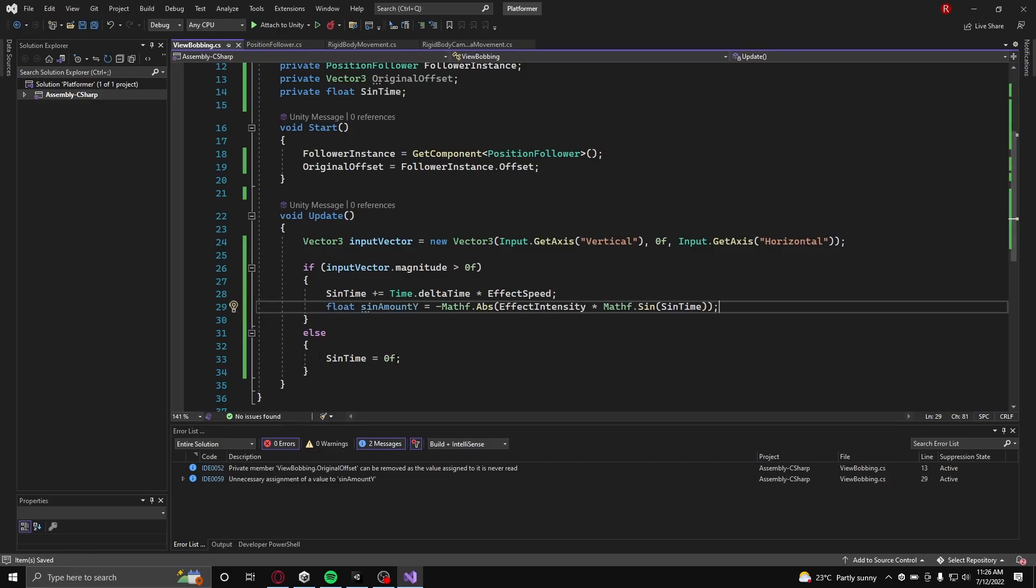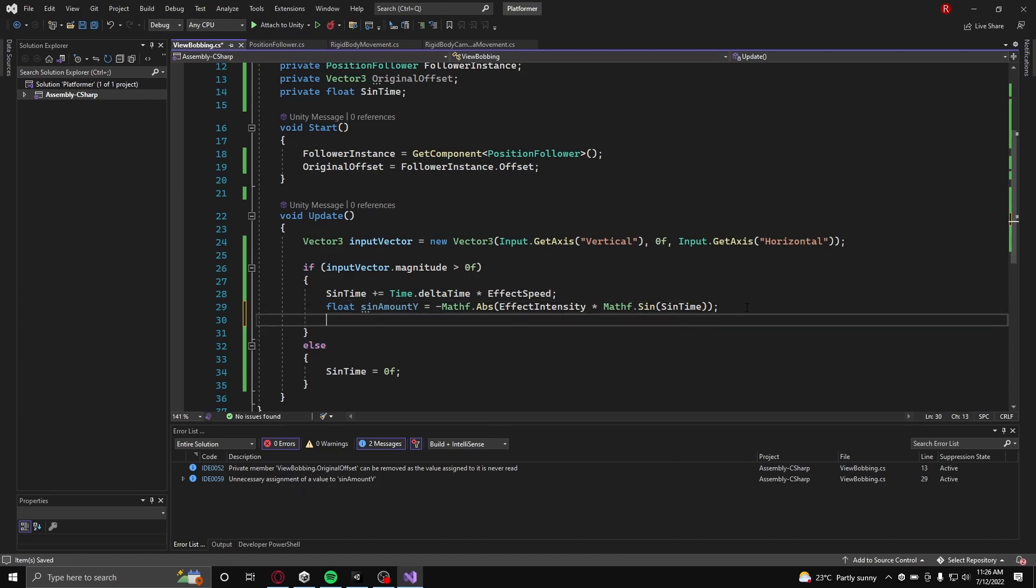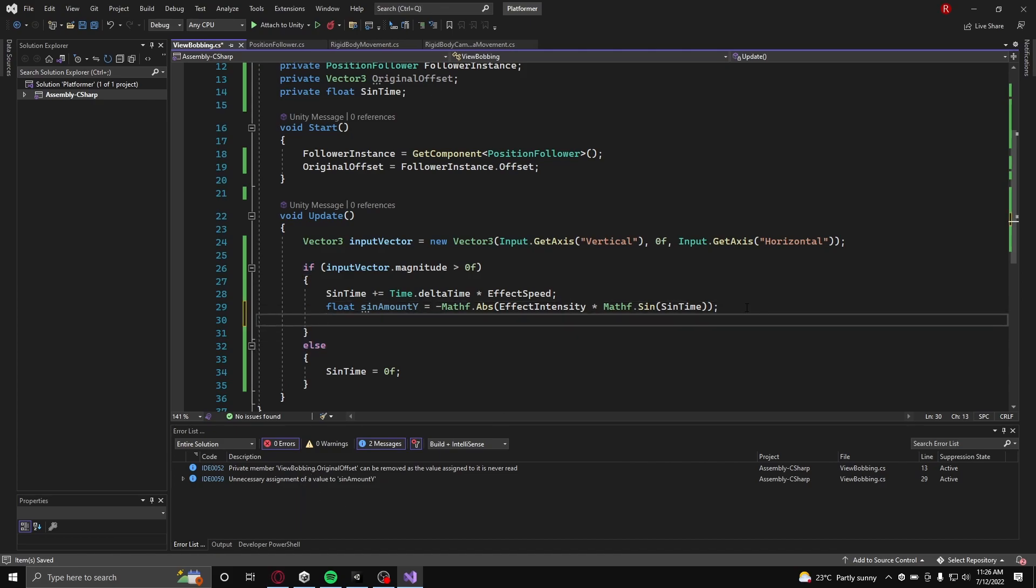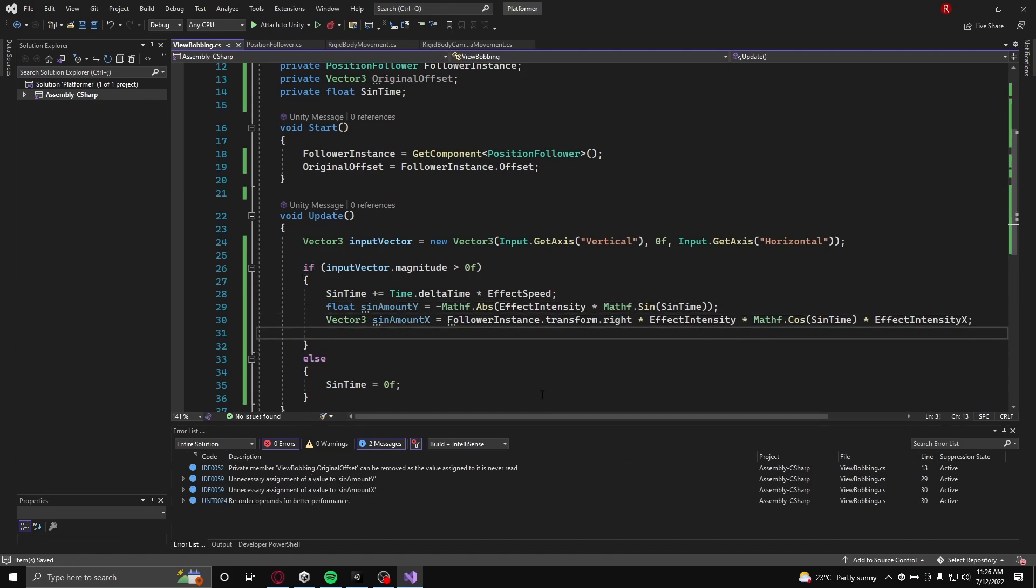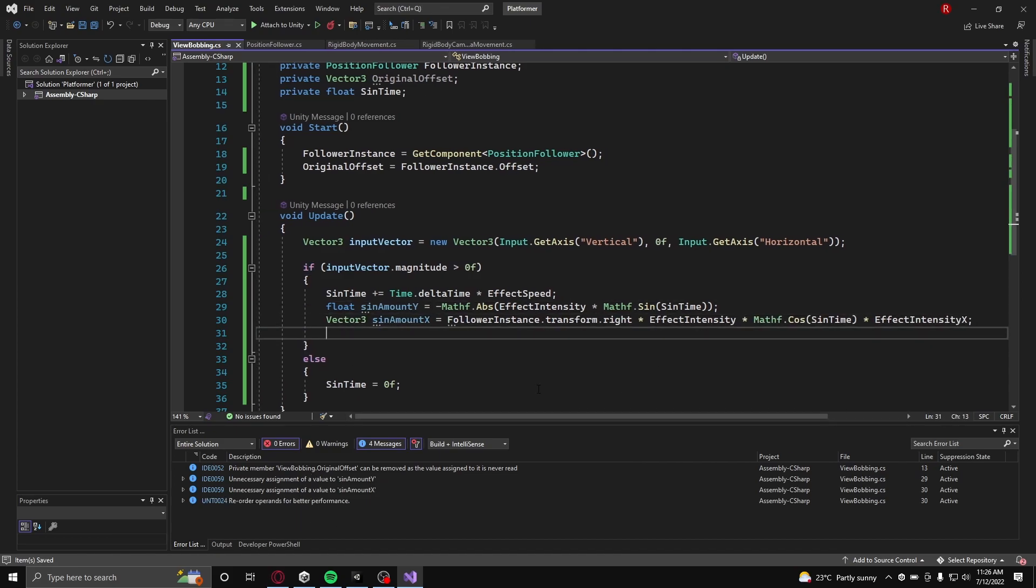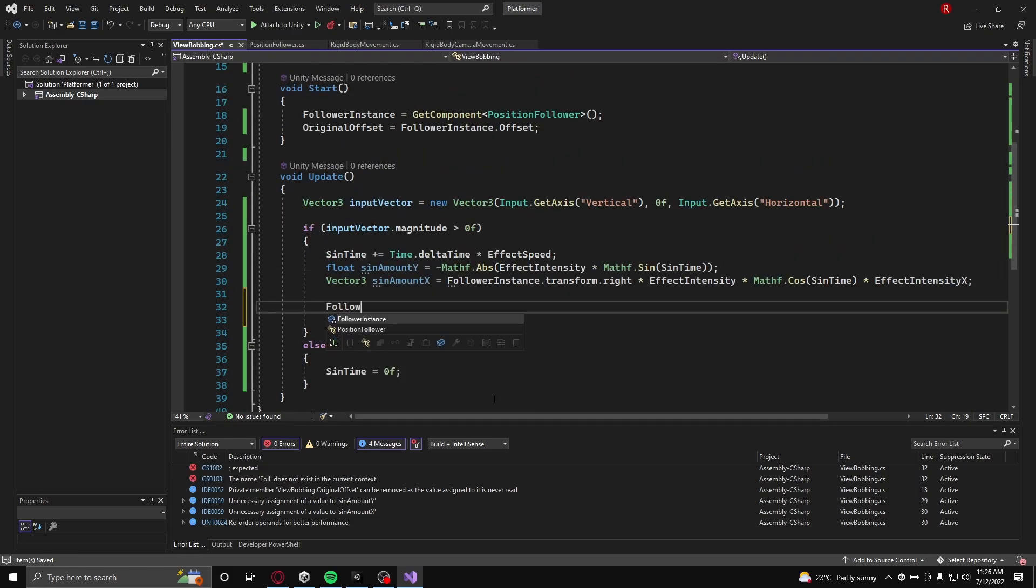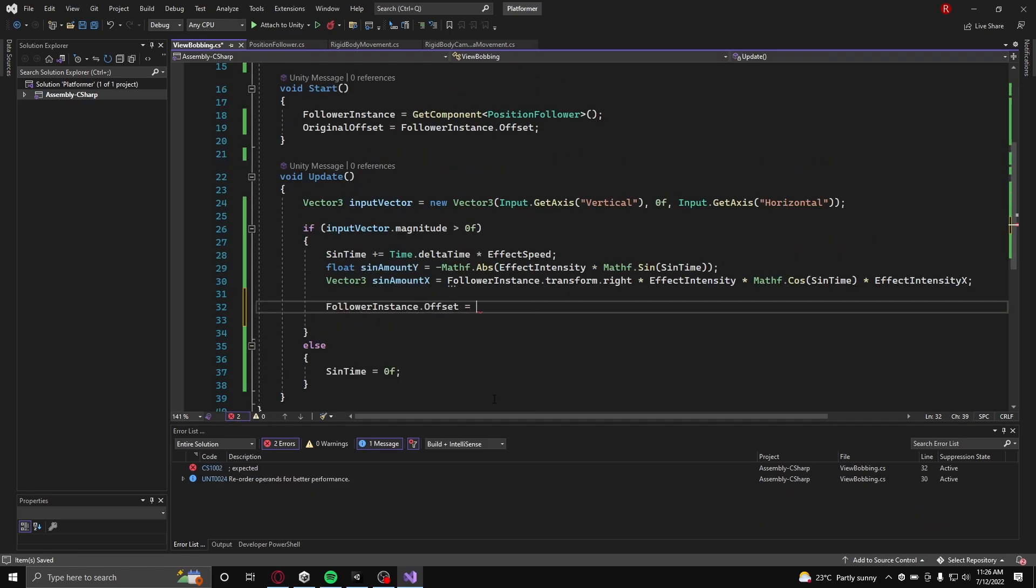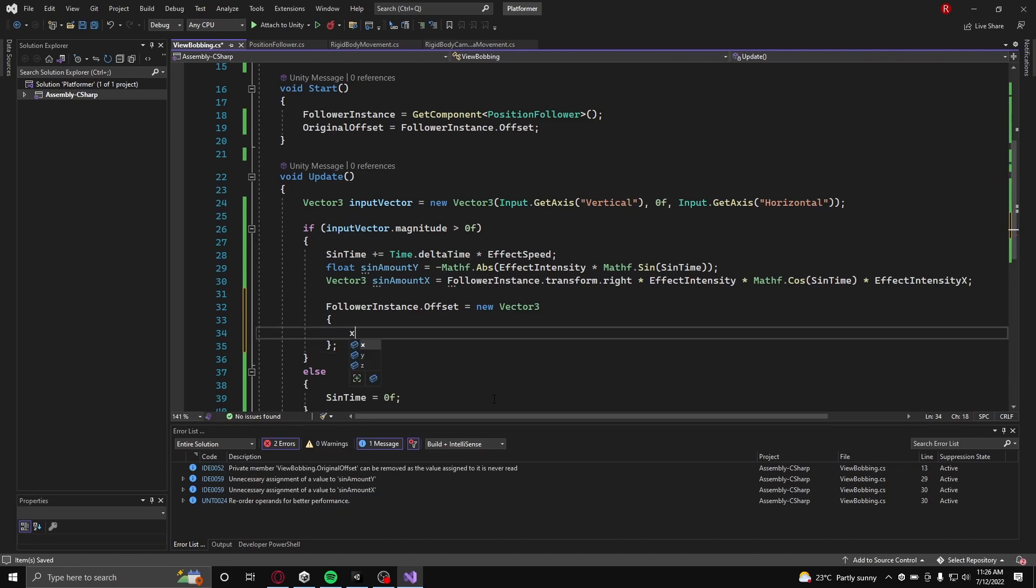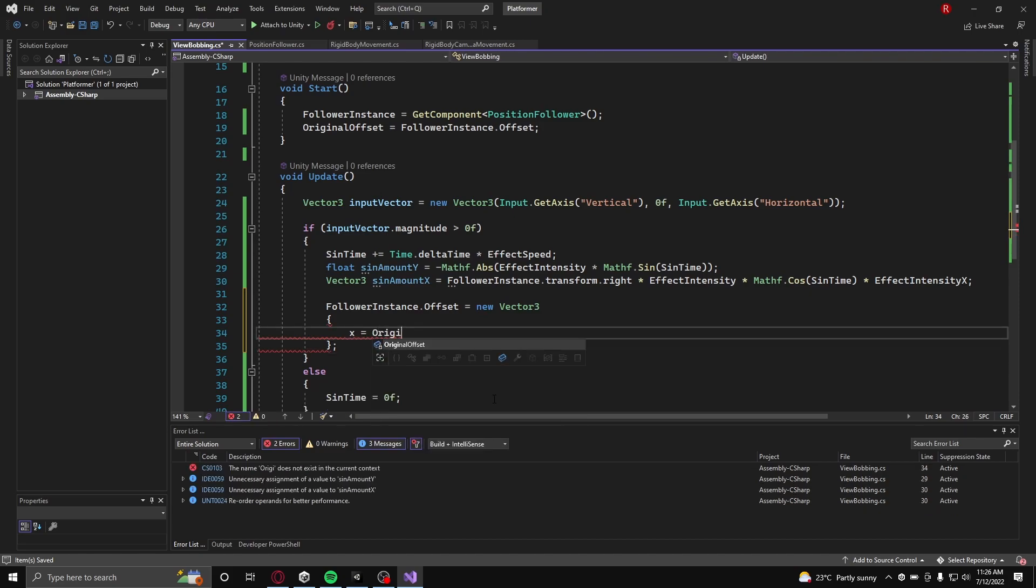To add more of an effect, the applying of a horizontal offset will be done. To do this, a regular cosine function will be applied to the right vector of the origin created earlier. With that line complete, all we have to do is apply the sinusoidal function outputs to the position follower offsets.